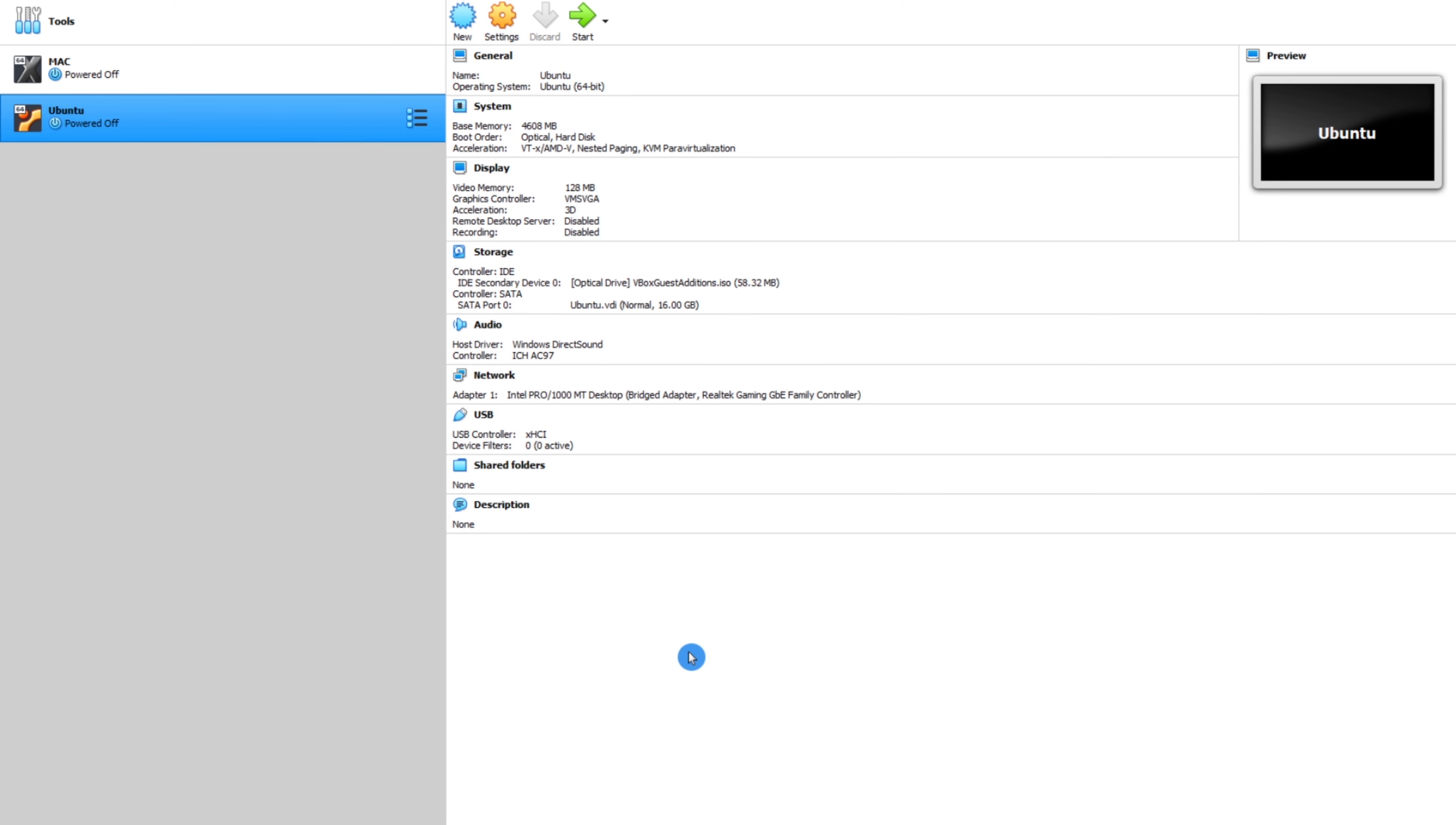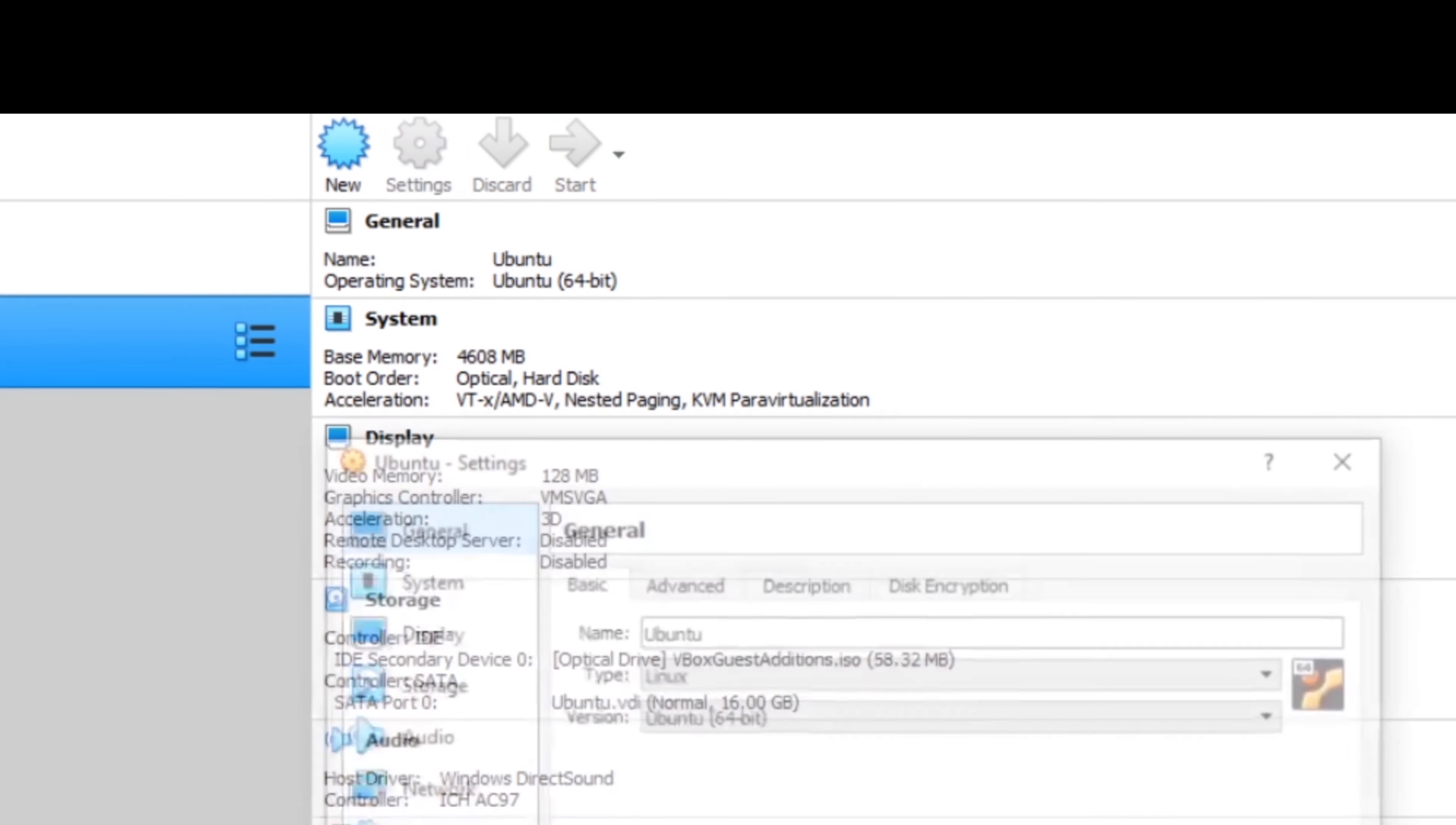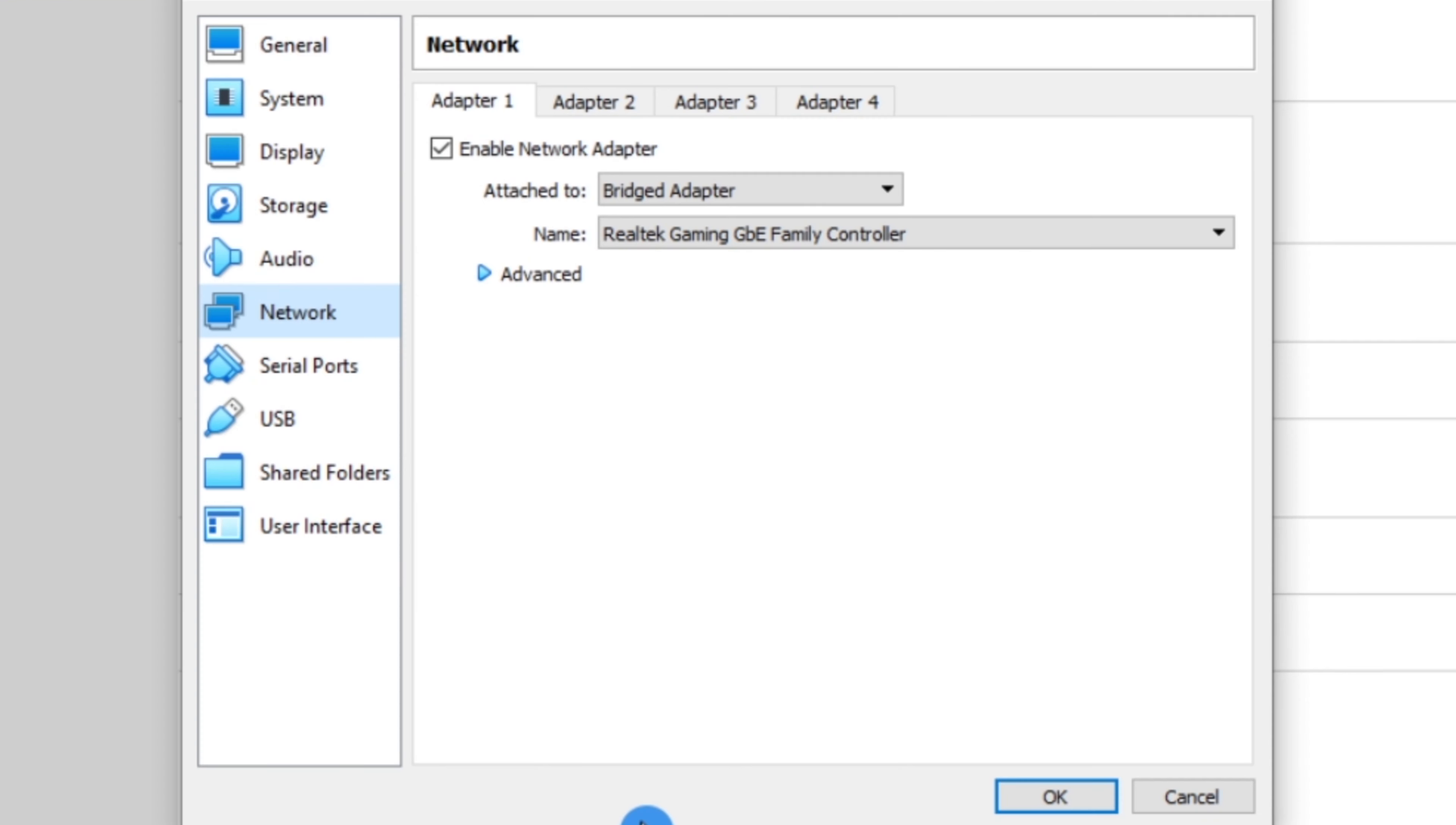Beginning in VirtualBox, make sure your project is selected. Now go to settings. Now head down to your network.